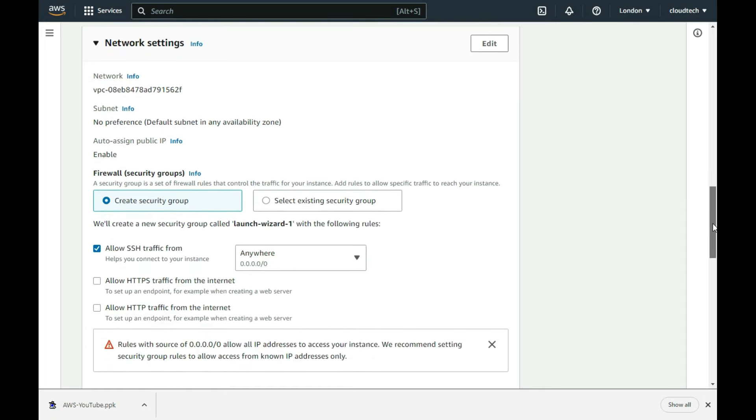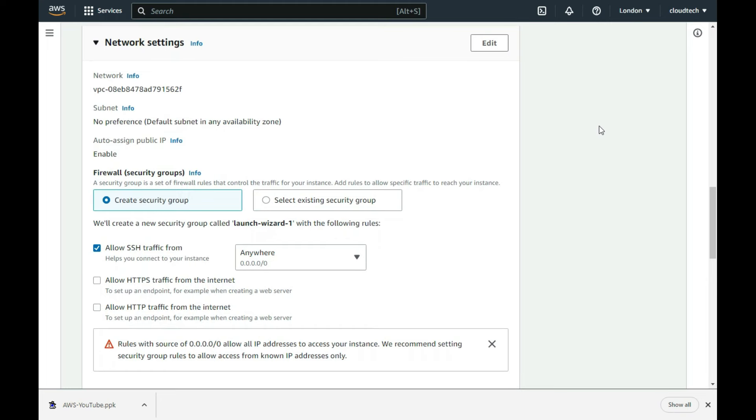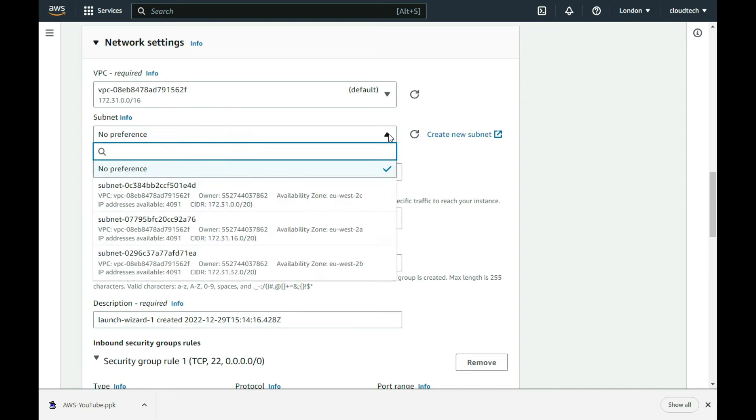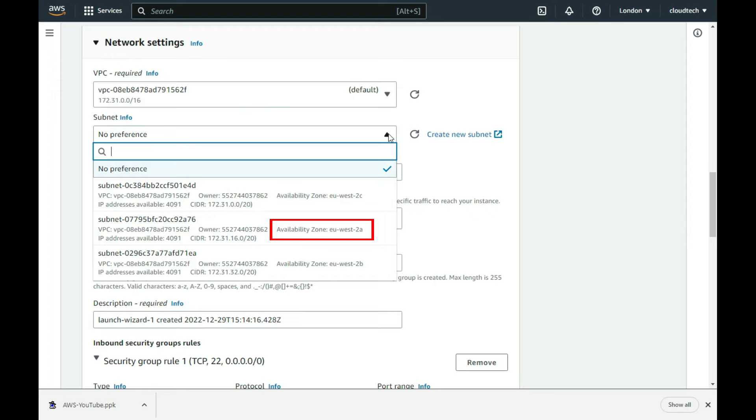Although the default network settings are fine as they are, I edit them just to show you how you can select a particular availability zone. You can think of availability zones as separate data centers that are spread wide enough in the selected region, so as to not be impacted by the same disaster should it strike like fire, flood, riot, etc. I select the EU West 2A zone.